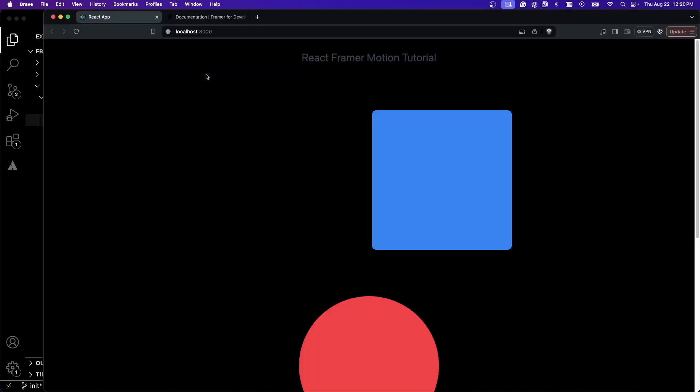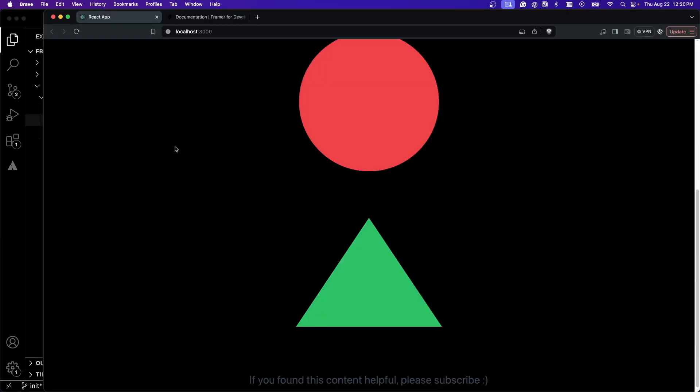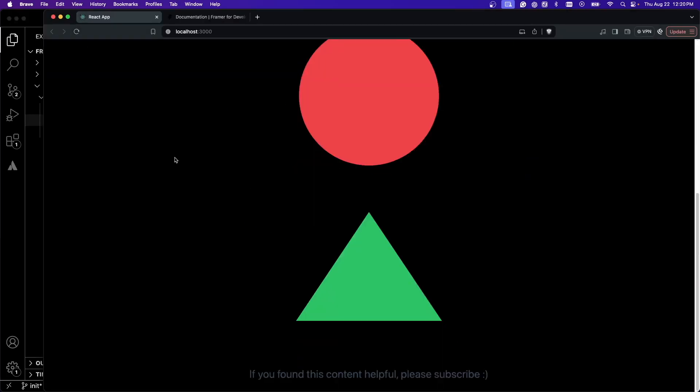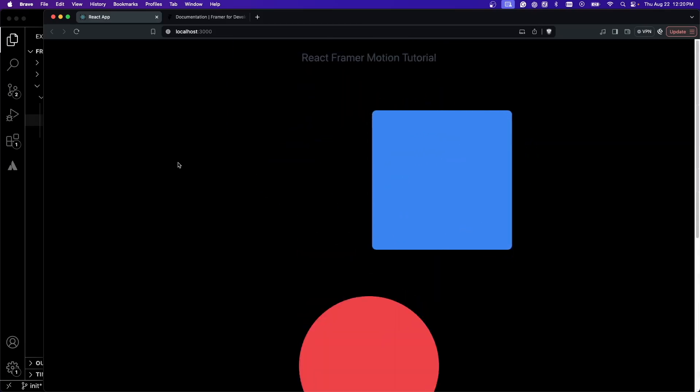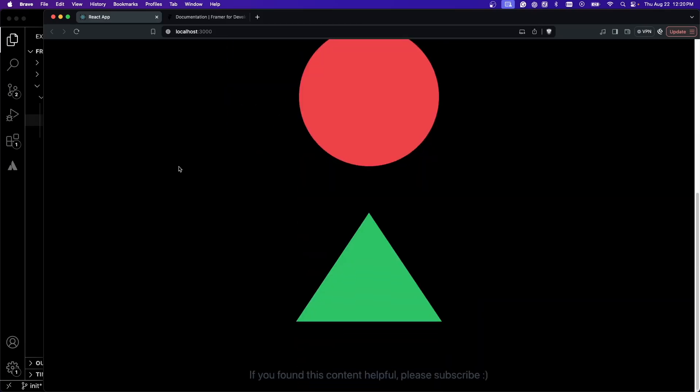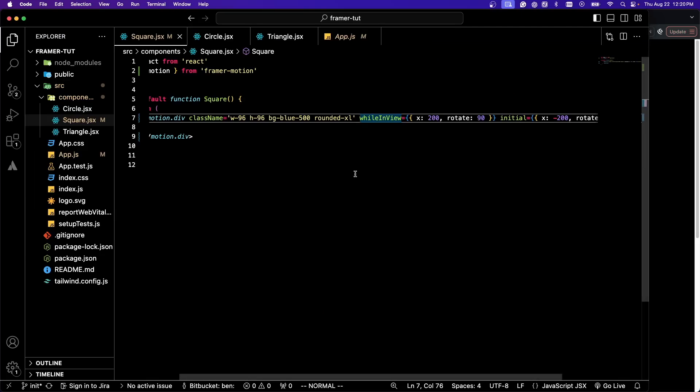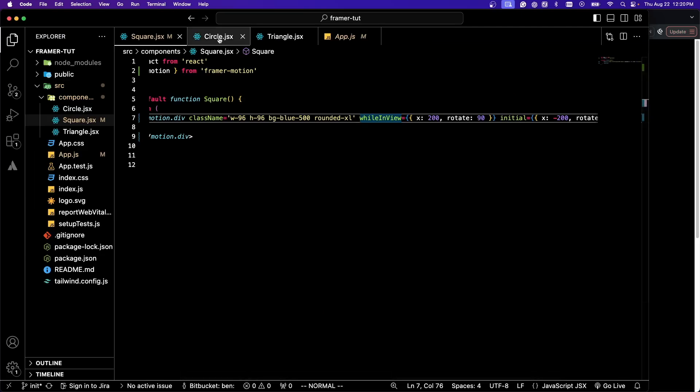If we refresh, it looks exactly the same. But if I scroll down, have that square out of view and we go back up, you'll see it does it over and over again. It's pretty cool.